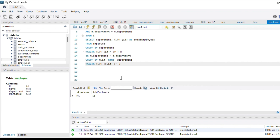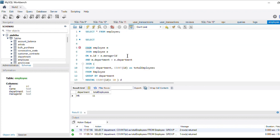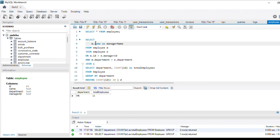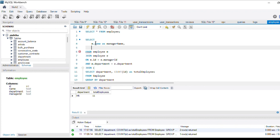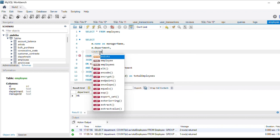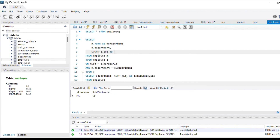Either >= 5 or > 5 is fine to use. For the SELECT columns, we retrieve m.name as manager_name, m.department as department, and COUNT(e.id) as direct_reports.